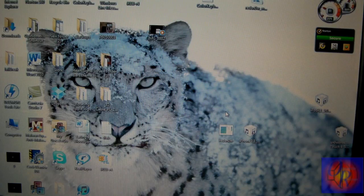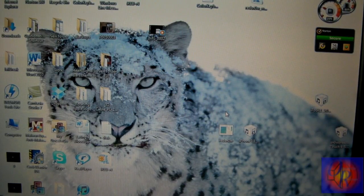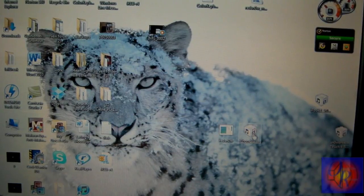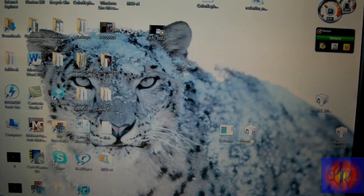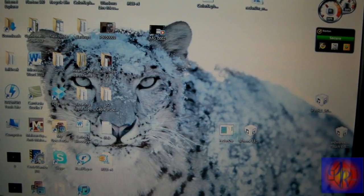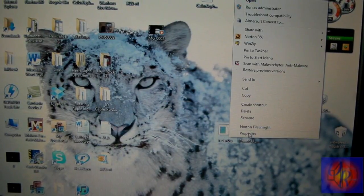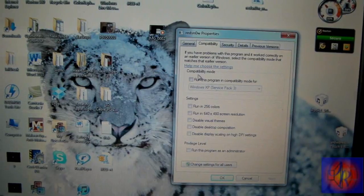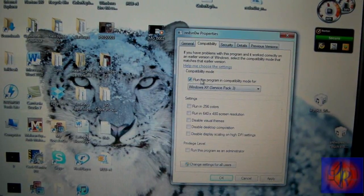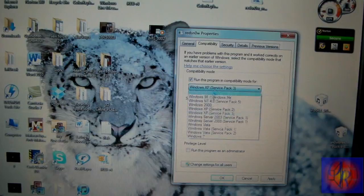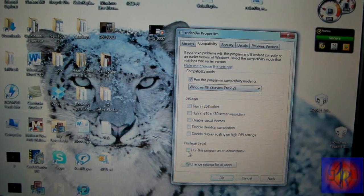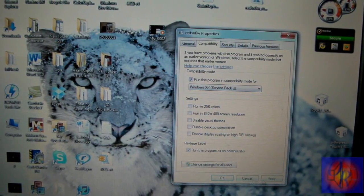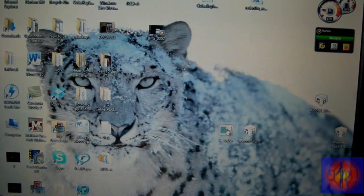I have everything in the description down below, just check it out. You're gonna need RedSn0w, I have the link to that. You're gonna need your 5.0 beta firmware, I have the link to that also. You're gonna right-click RedSn0w, click Properties, click Compatibility, check run this program in compatibility mode for Windows Service Pack 2, click run this program as an administrator, click Apply, and then click OK.